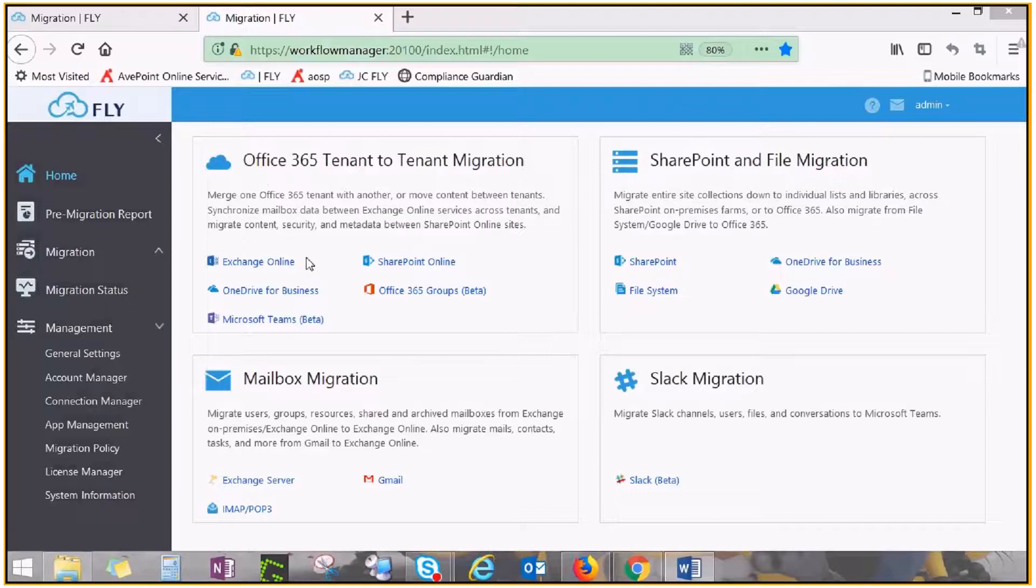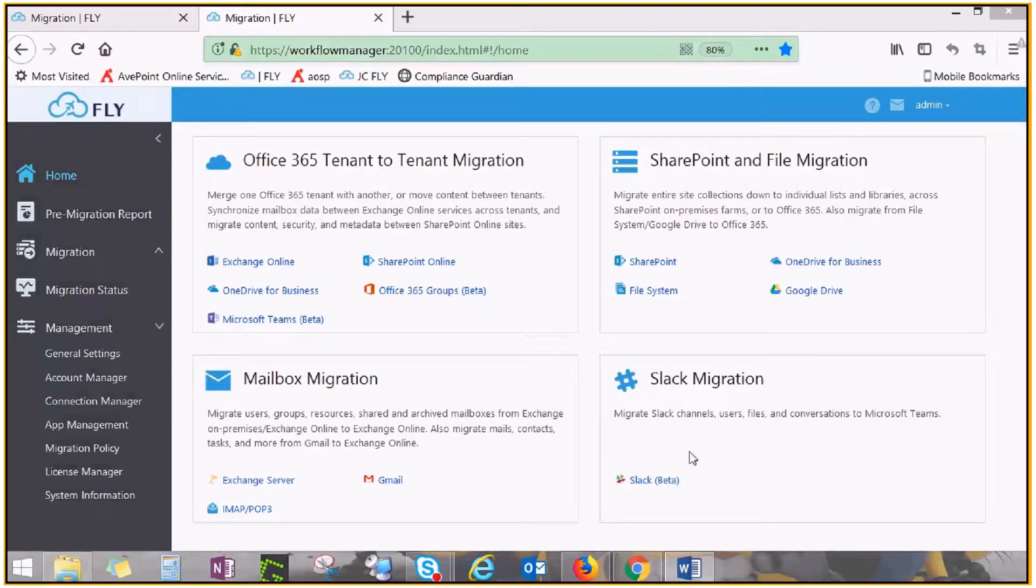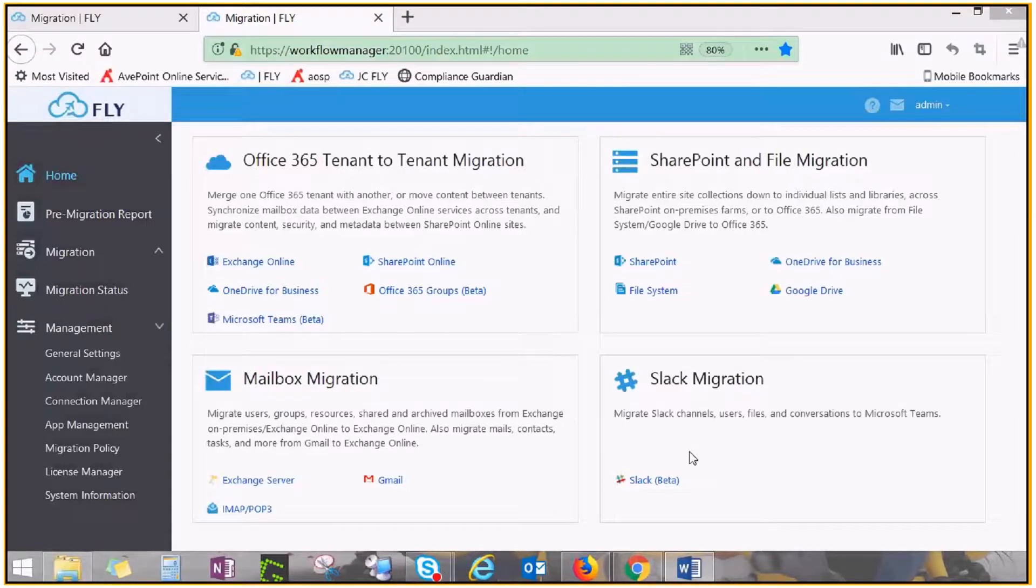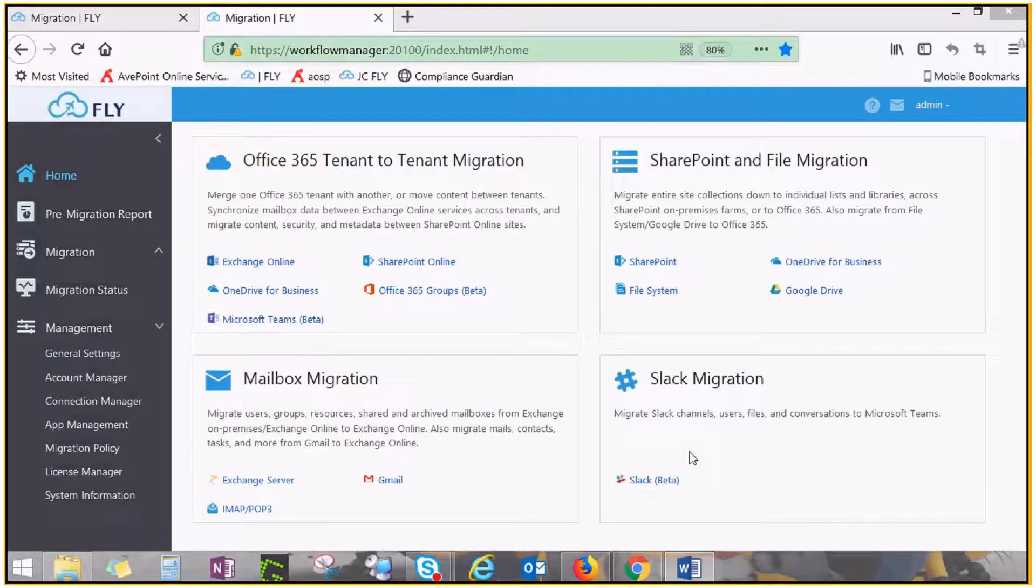Fly can migrate from all these sources into Office 365. This video walks you through the process of performing tenant-to-tenant migration with Fly, where your source and destination are both SharePoint Online or OneDrive for Business.